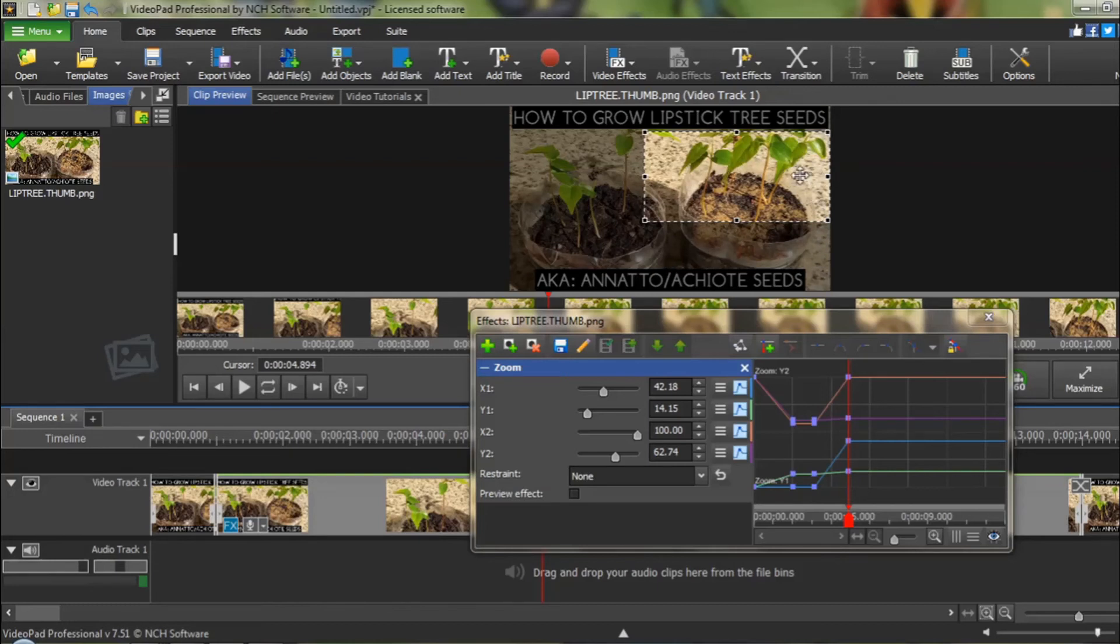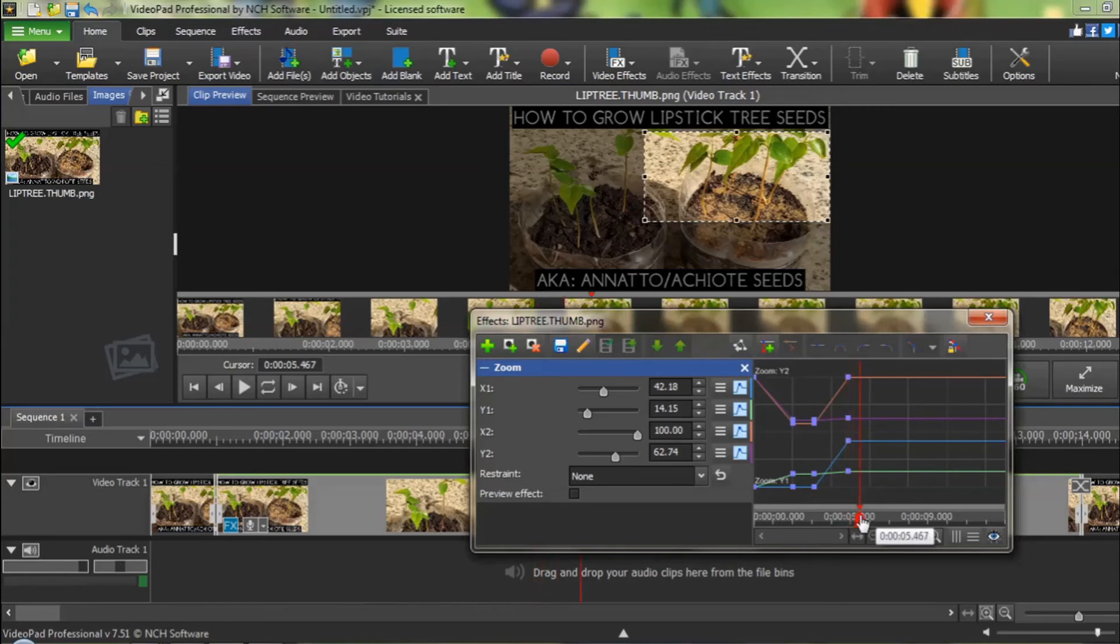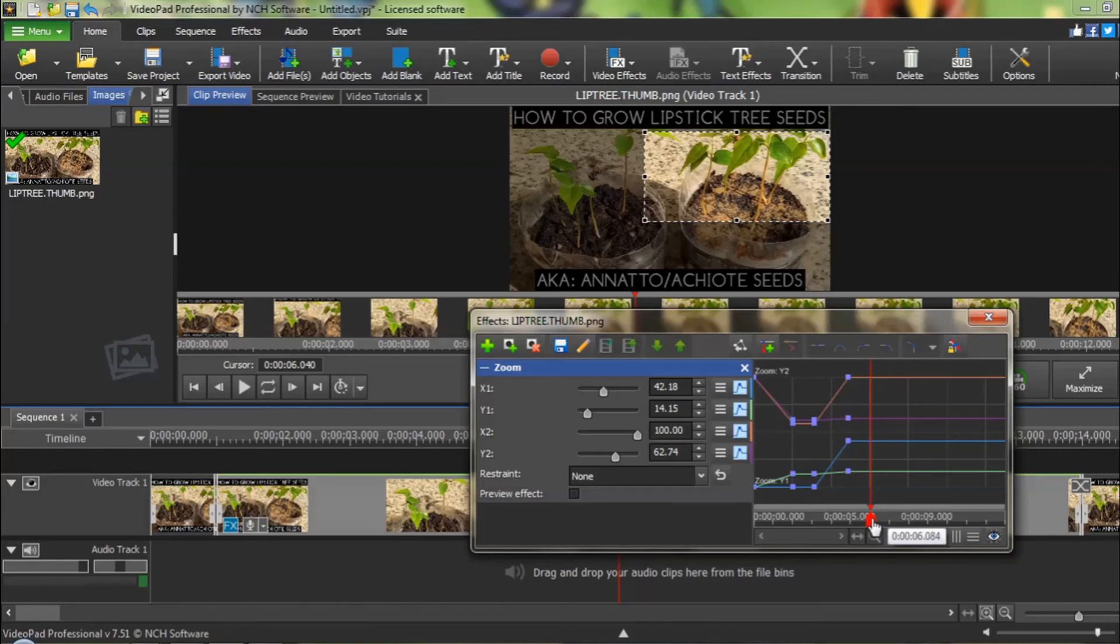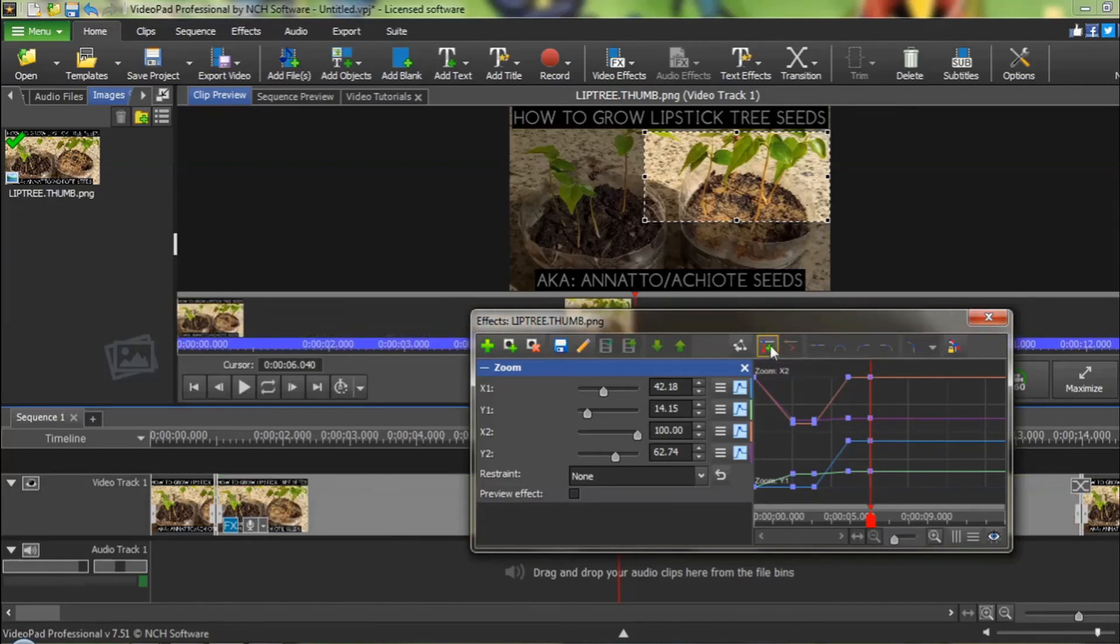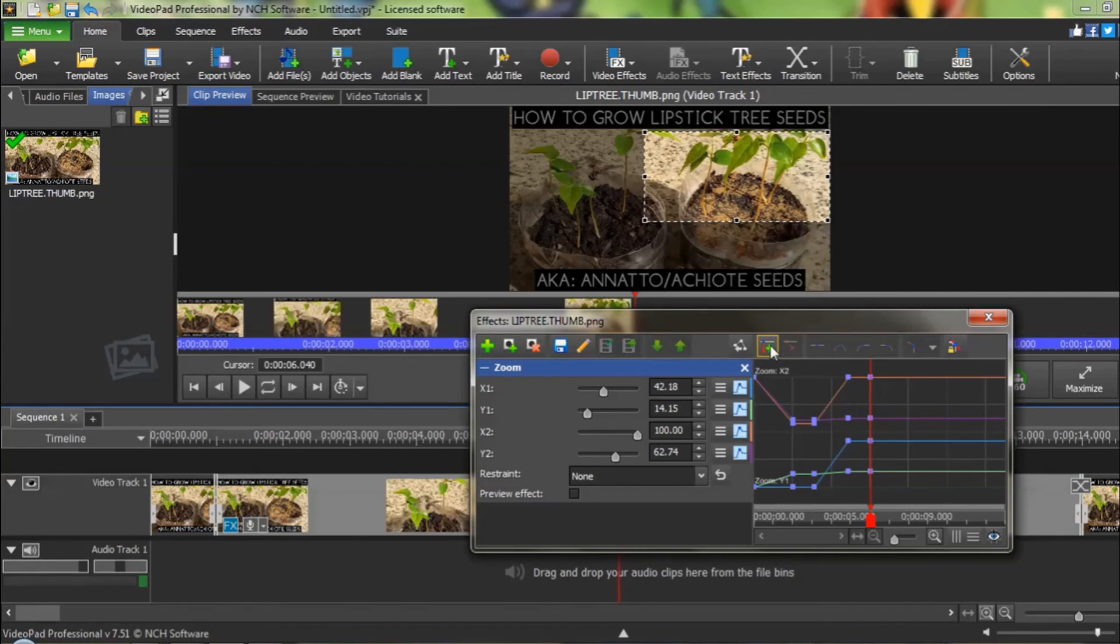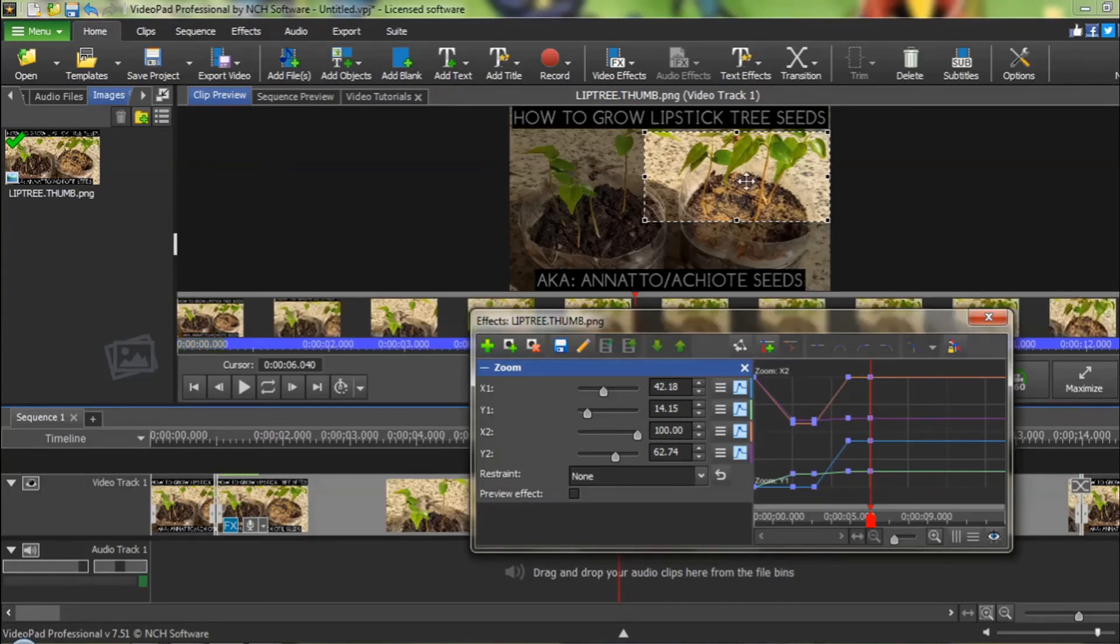Now, I want to stay on this lipstick tree seedling for a little bit. So, once again, I am going to move my red timeline cursor in time. I am just going to go over to the next vertical bar. That is probably enough time. That is about one second. I am going to click on add keyframes at current position. And again, you can see all those lines are nice and straight, which means it is just going to stay there.